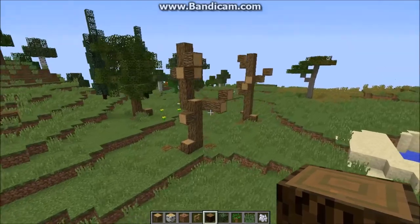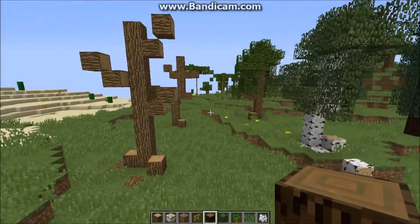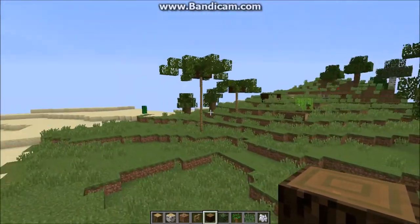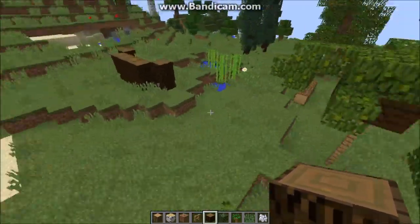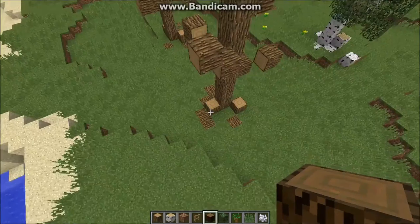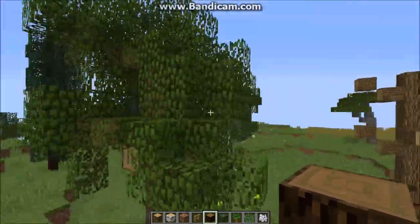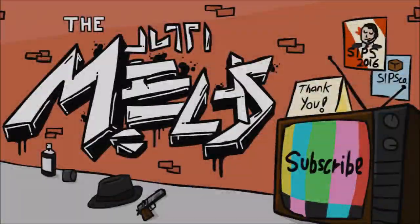Alright guys, gonna end it here. If you enjoy these videos, leave a like. If you want to keep up to date with my videos, you can subscribe. There are more animations coming soon — they really are coming up. But yeah, this is it for today. My name is Max. See you next time. Goodbye!